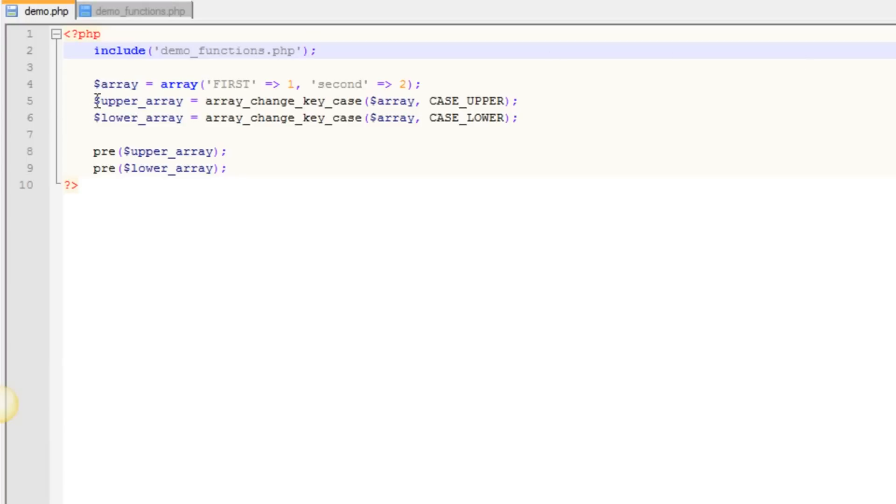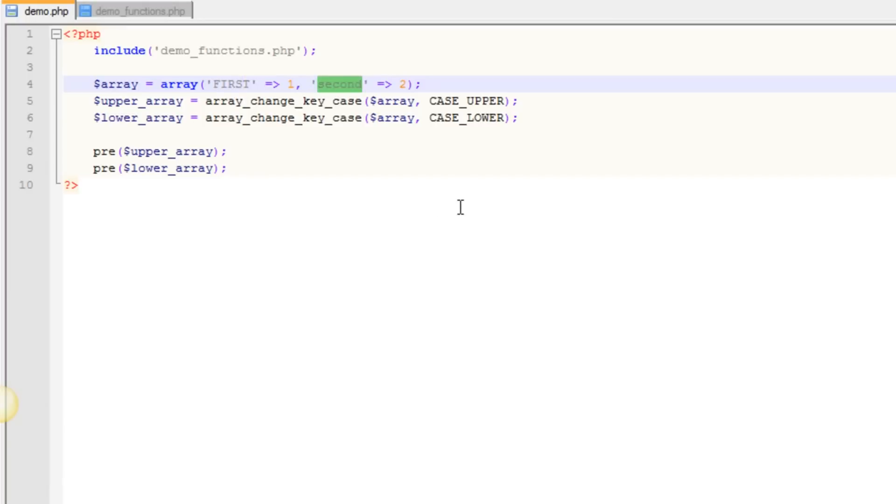So to start, as you can see here, we have an array, and in that array we have a couple keys with values, and you'll notice that the first key is all uppercase and the second key is all lowercase.